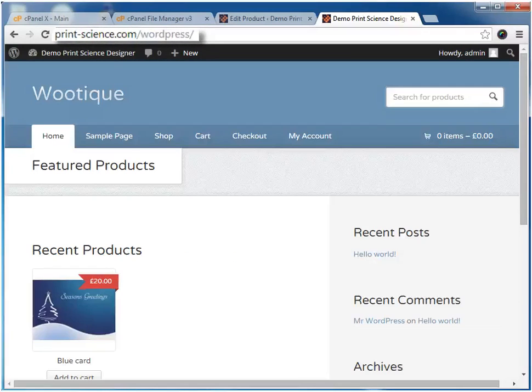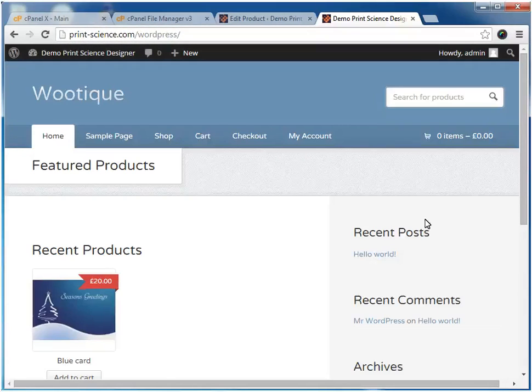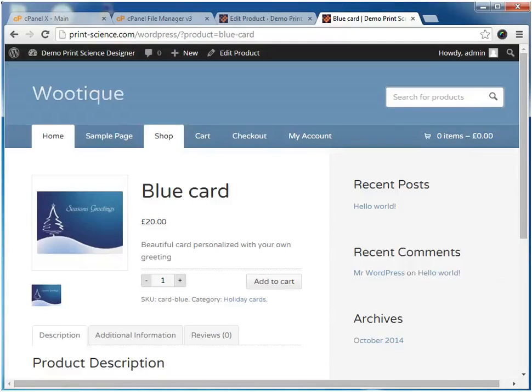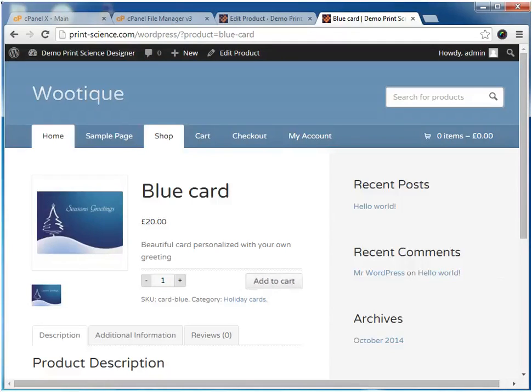Our next step is to visit the customer site of the new WordPress site. Here we can see the new product we've added. Here we can see the product image, the product description, and the price that we configured earlier. This page also contains a button labeled Add to Cart.